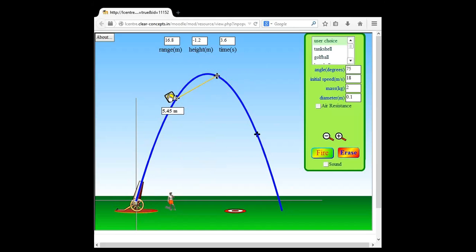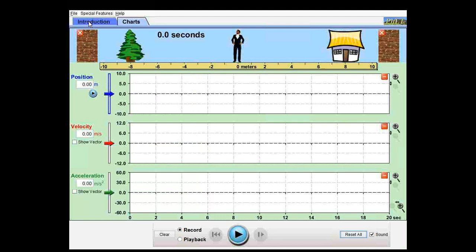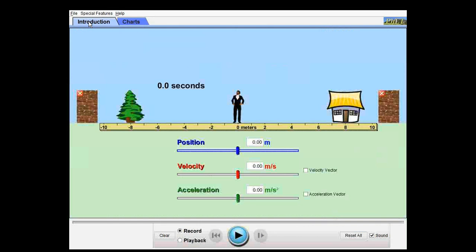Let's close this simulation and open another one. Do you guys have any questions on what we've discussed? Good — just give me a moment. Okay, now you should be able to see this new simulation. Let me reset everything first. You see a figure standing right in the middle and you see controls for position, velocity, and acceleration.